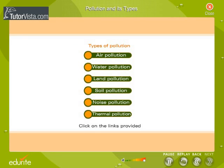Types of pollution. The major types of pollution are listed here. Click on the links to learn the meaning of each type of pollution.